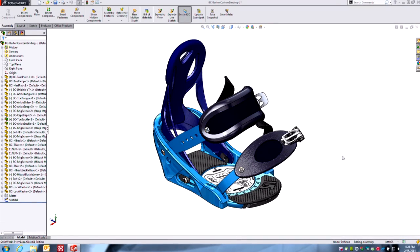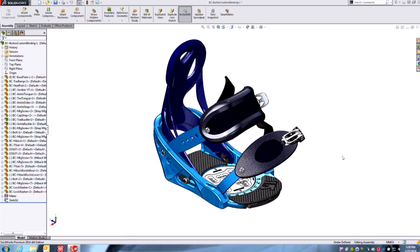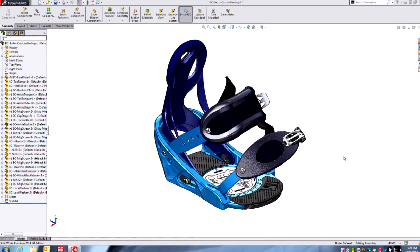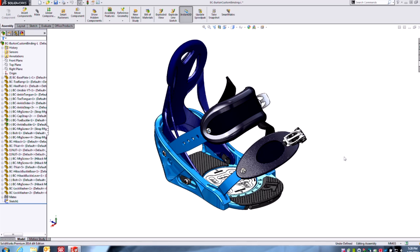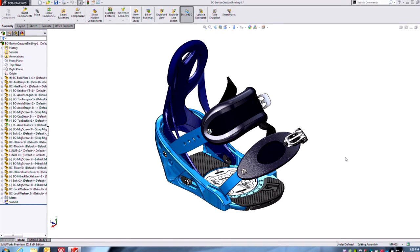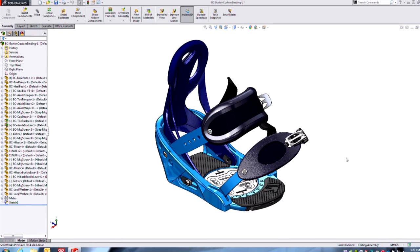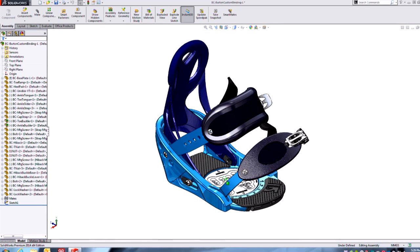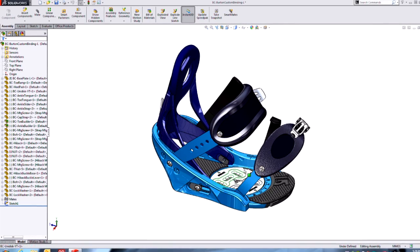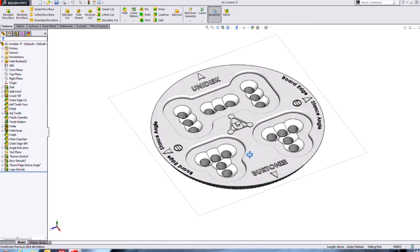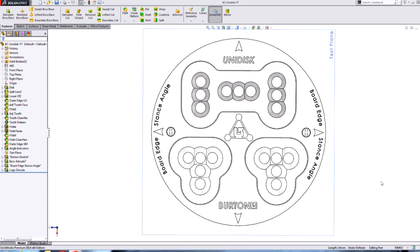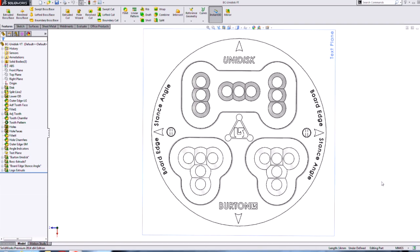Hi, Todd here, Product Manager for SOLIDWORKS at Hawk Ridge Systems. Let's take a quick look at some nice new user experience enhancements in SOLIDWORKS 2014, specifically the plane normal direction and how it can be controlled now. Along the way we're going to take a look at how dependent features are handled when you need to delete something. In the spirit of winter, our product today is a snowboard binding, and we're going to focus on this adjustment disc and these complex cosmetic features for branding and indication on the top of the disc.